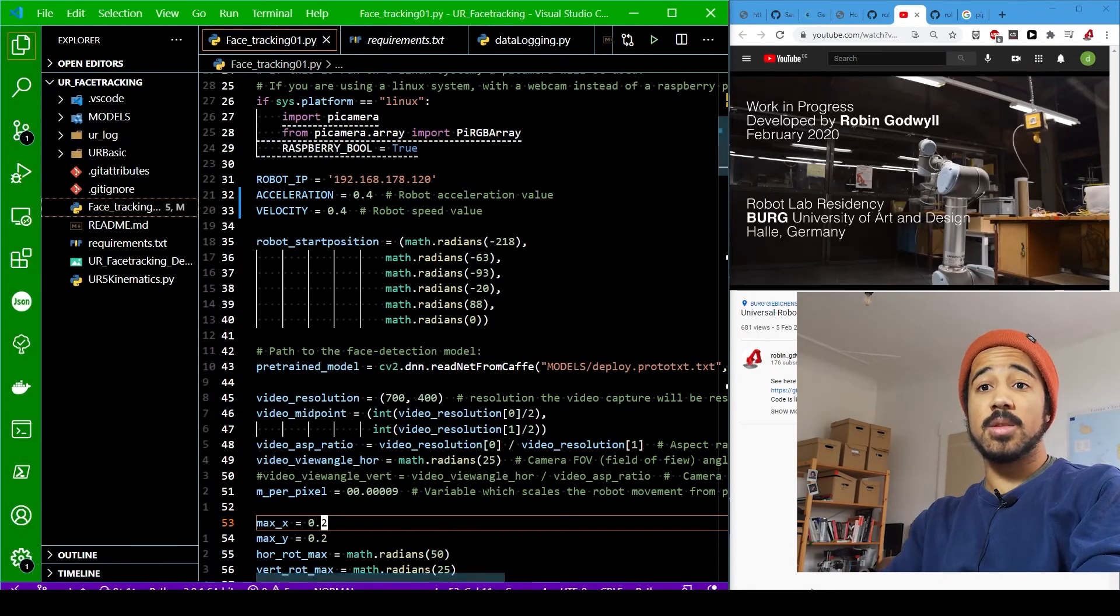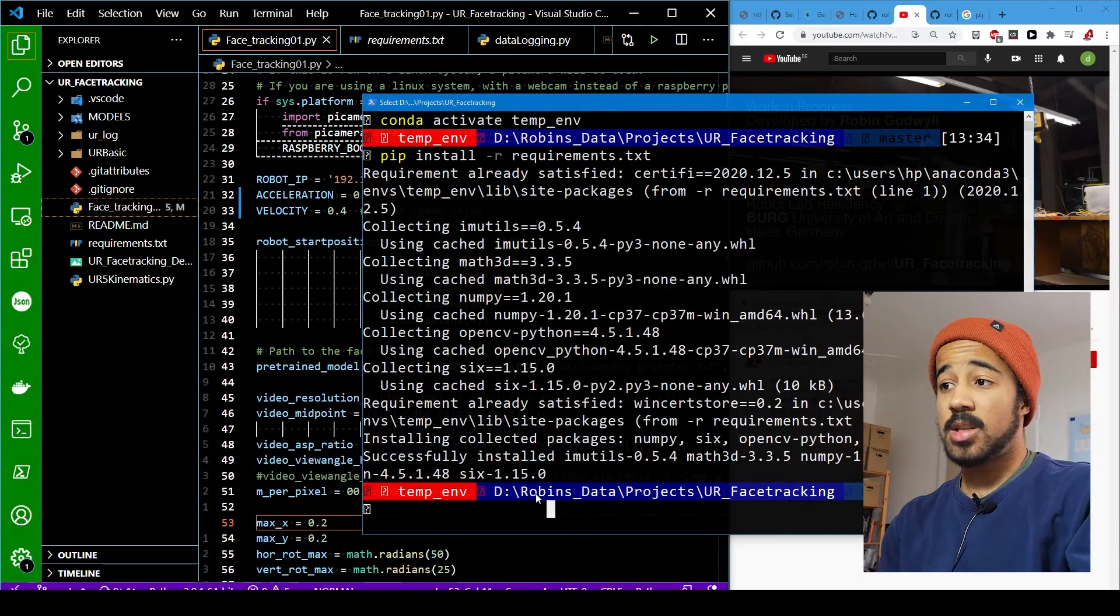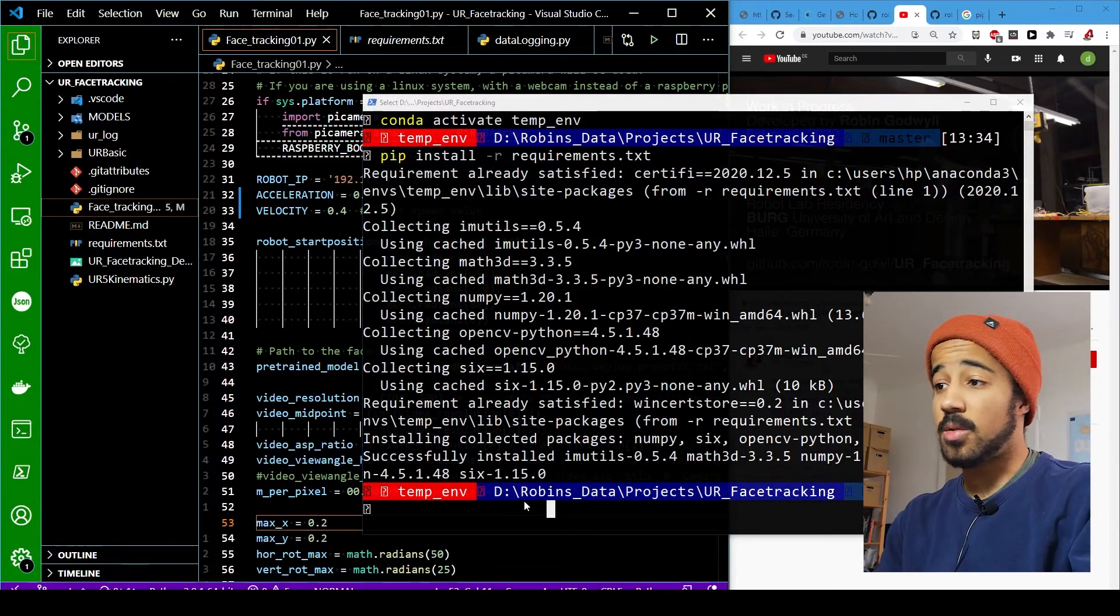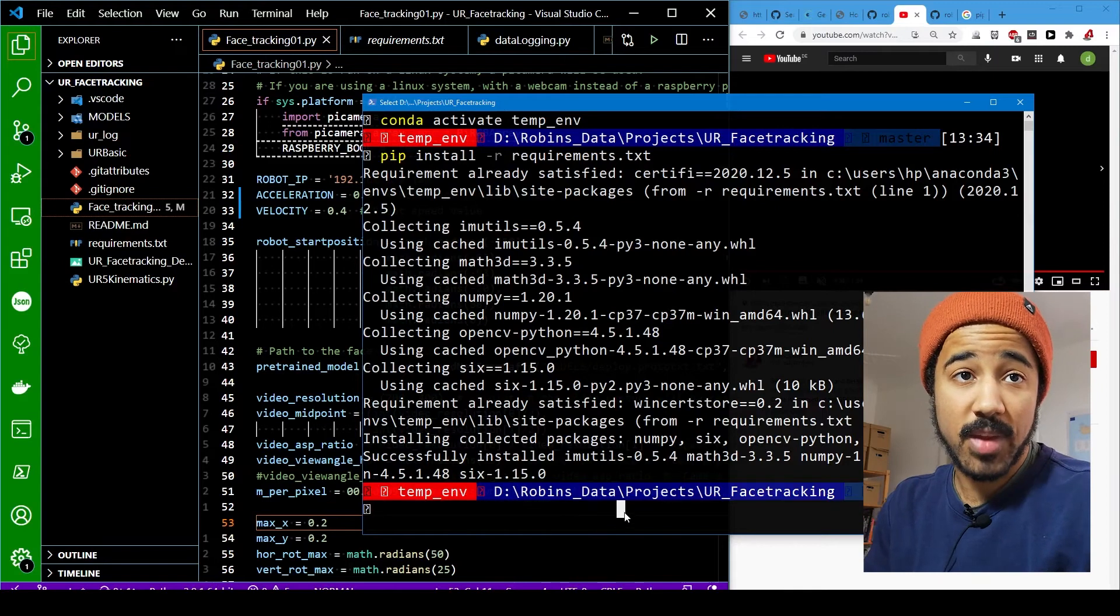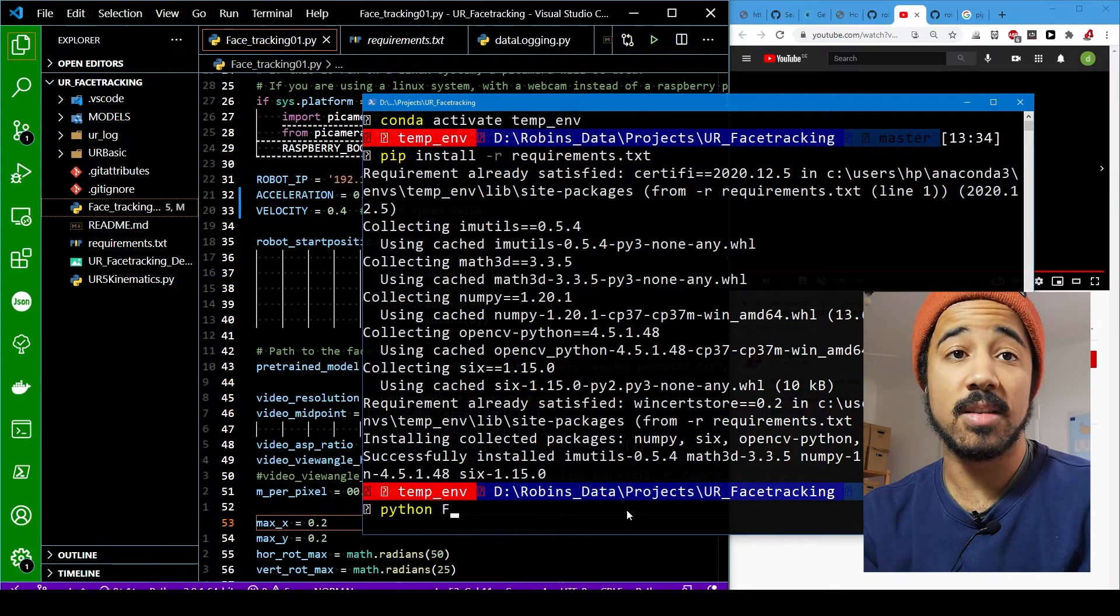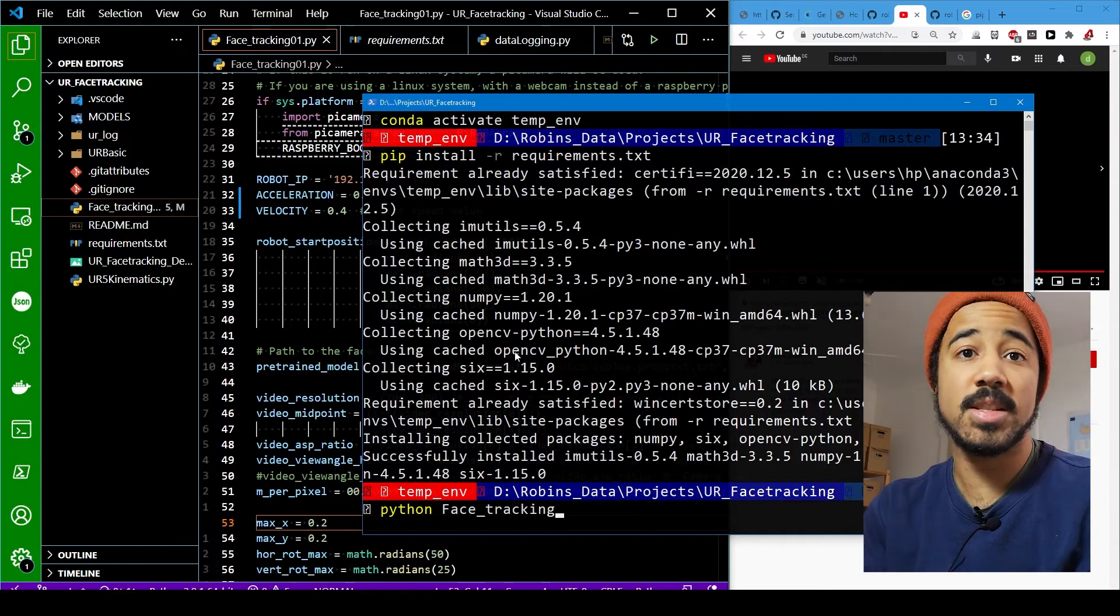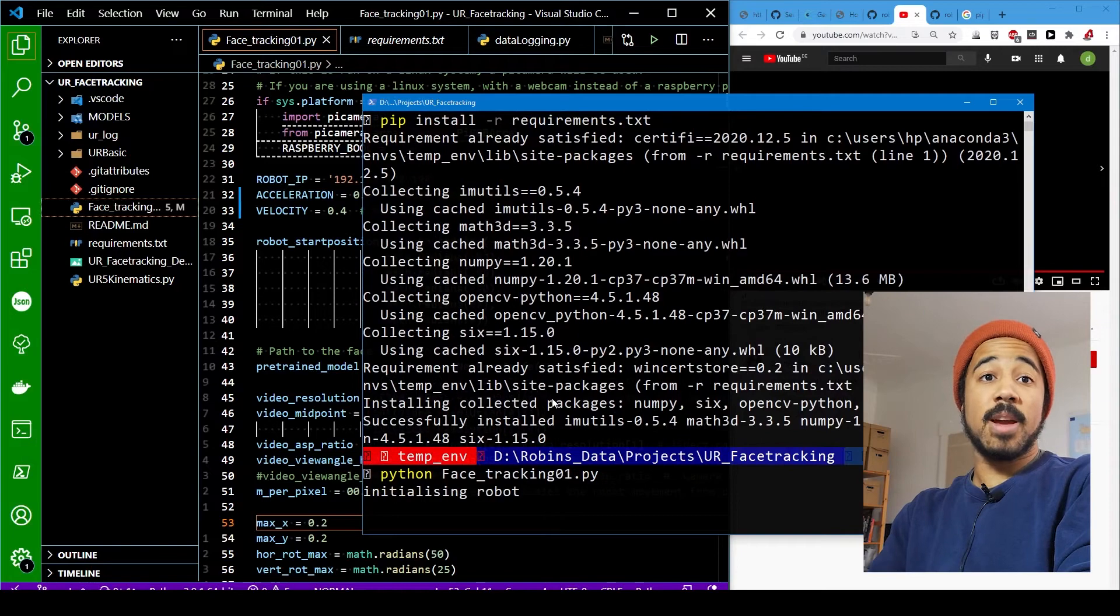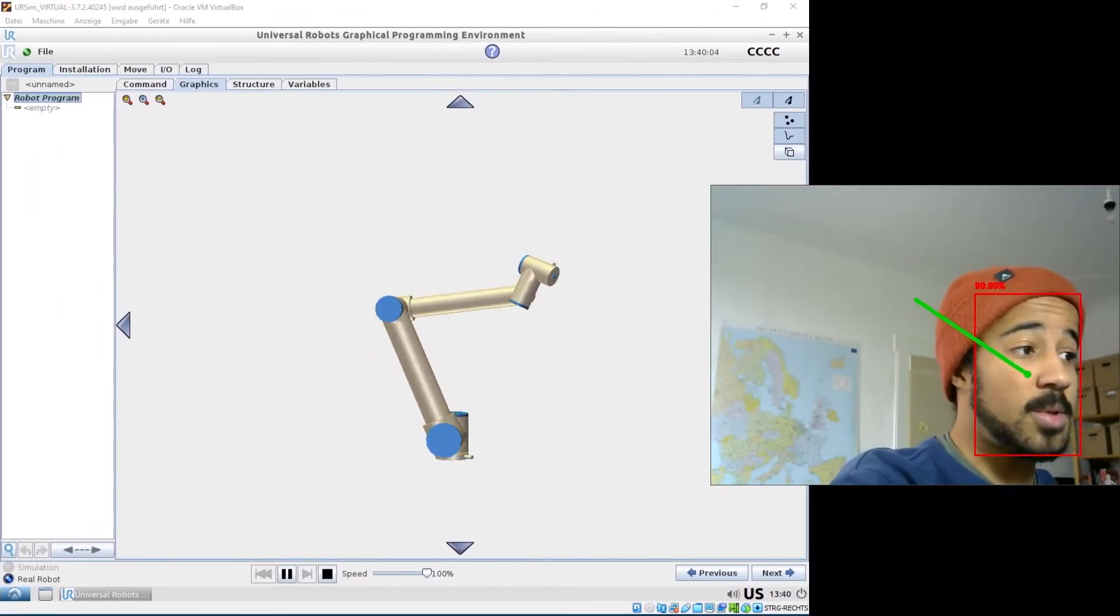So let's try to actually run it. Make sure you have of course the environment selected that you are actually using and where you also installed the requirements. And now I will just go here and simply say python and then this file is called face_tracking_01.py. And if you set up everything correctly it should work right away and the robot is initialized and as you can see here it moved to the starting position.